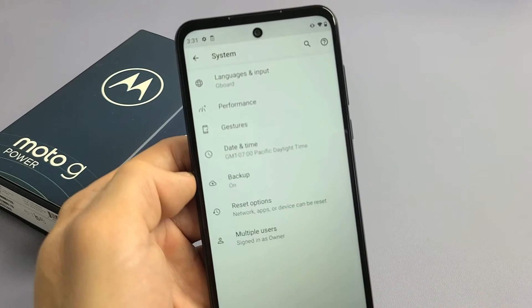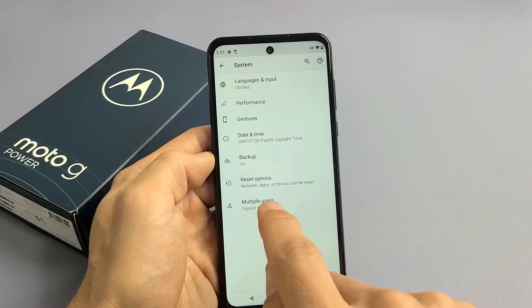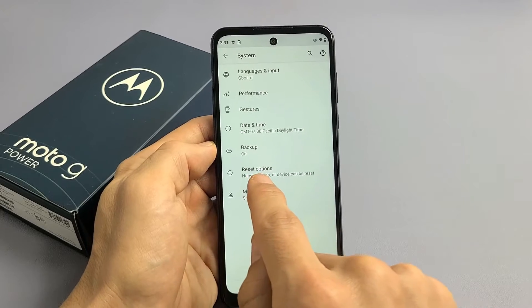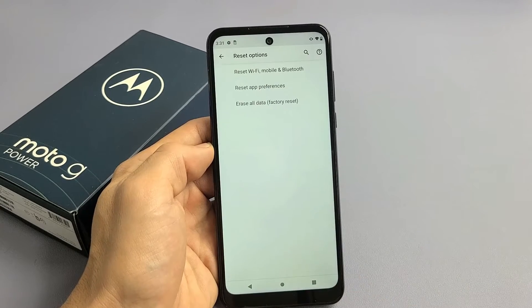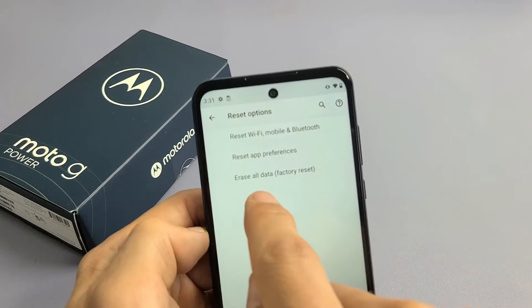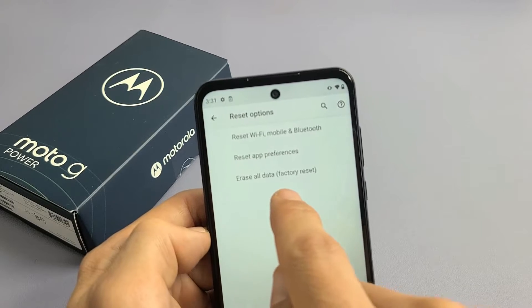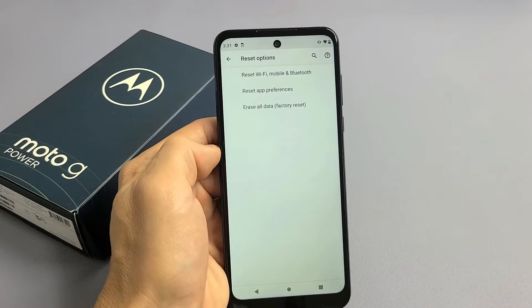So we're going to tap on System, and then you want to tap on Advanced right there. Tap on Advanced and now we see Reset Options right here. So tap on Reset Options and then the last one says Erase All Data, Factory Reset.